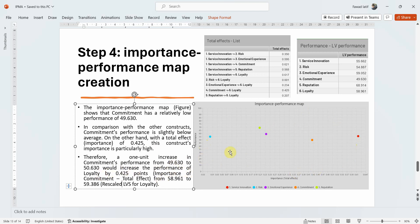Commitment has relatively low performance but its importance is particularly high at 0.425. Therefore, a one-unit increase in commitment's performance — from 49.630 to 50.630 — would increase loyalty's performance by 0.425, moving loyalty from 58.961 to 59.386. Service innovation has a performance score of 55.662 and its total effect (importance) is 0.617.